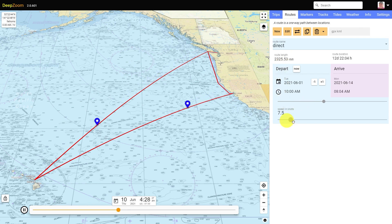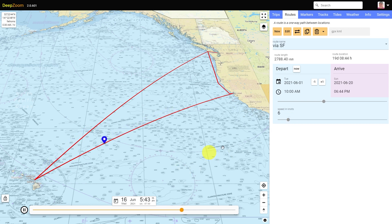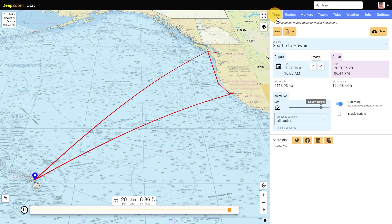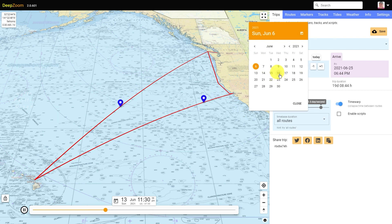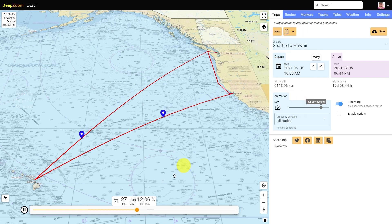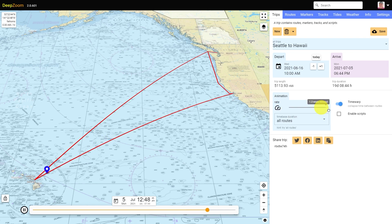You can play with various options while the animation is running. You can change the speed of a route, or change the departure date for the entire trip by changing one day or selecting any particular day you want. Notice that the routes are following the great circle path. And of course, you can change the animation rate, but don't go too fast.